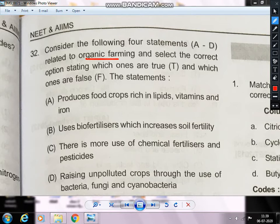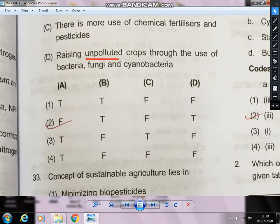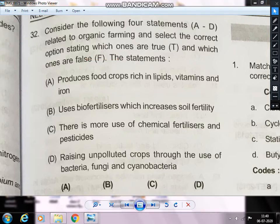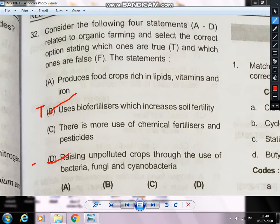Select the correct option stating which statements are true and which are false. The correct answer has B and D as true. Organic farming uses bio-fertilizers which increase soil fertility, giving around 20–25% yield increase.